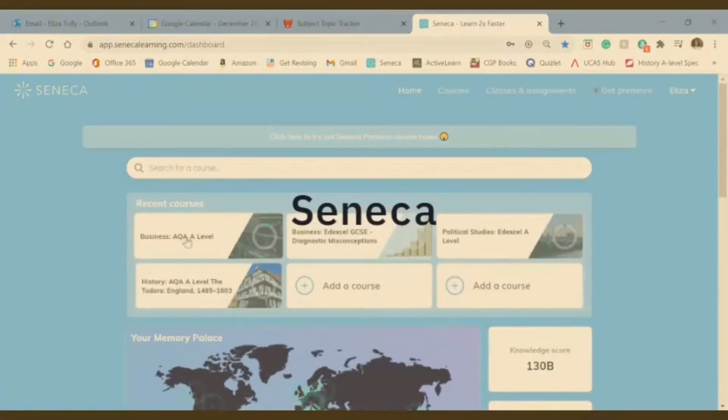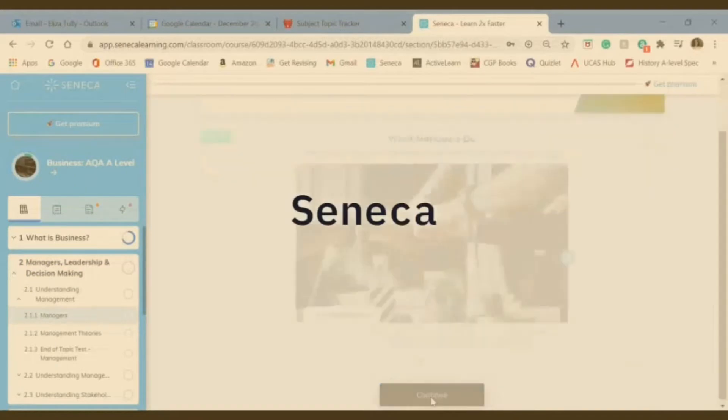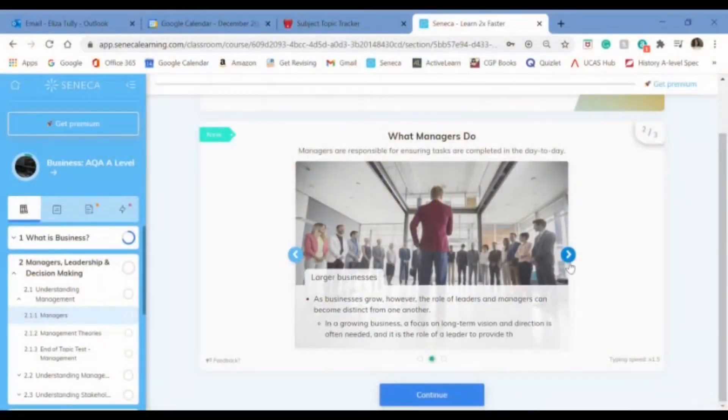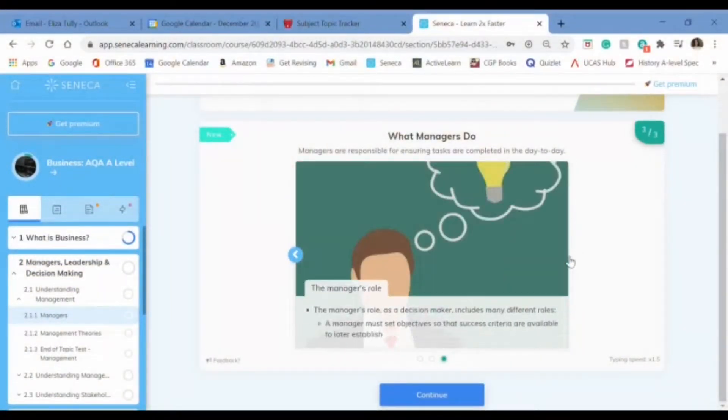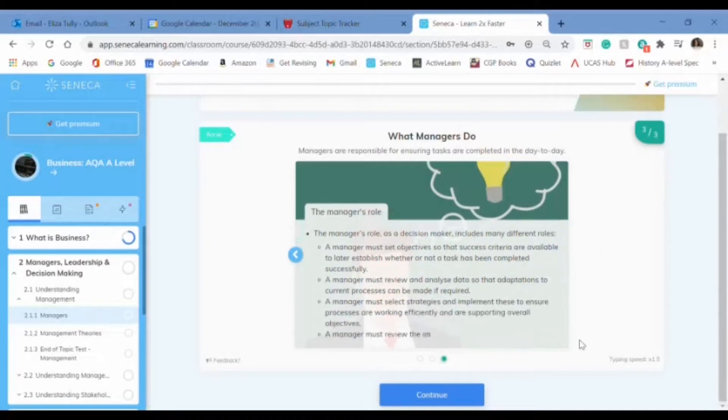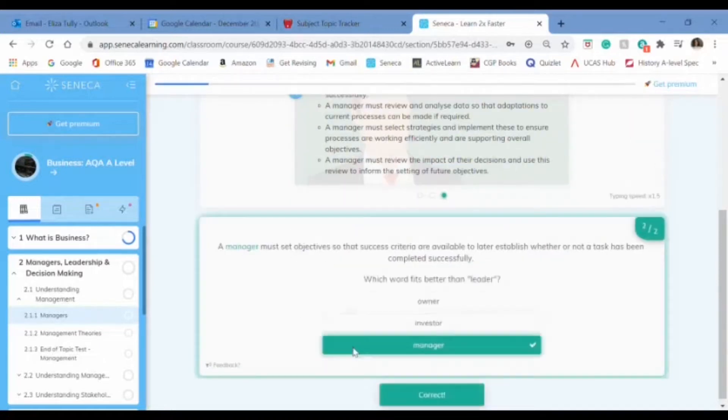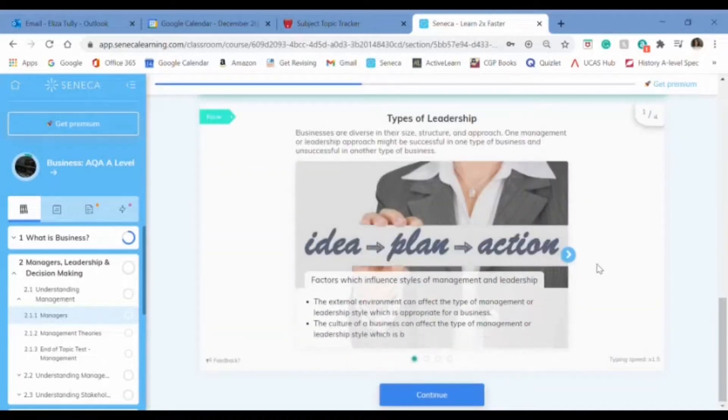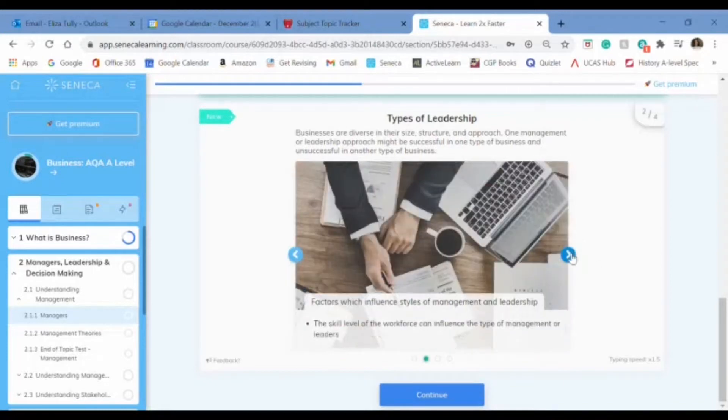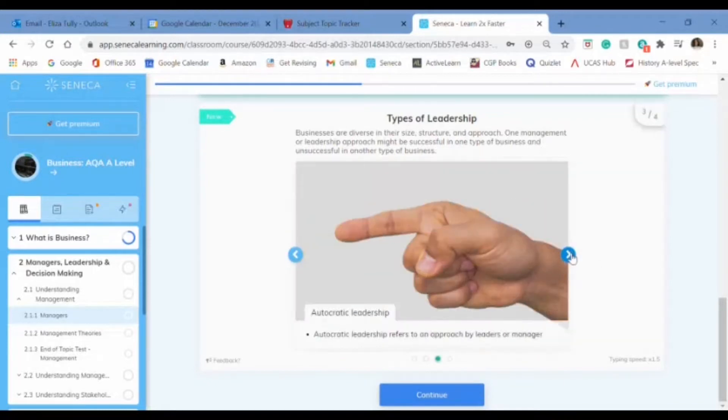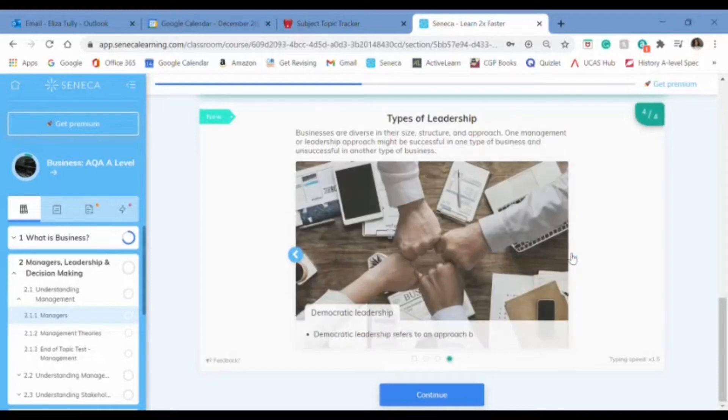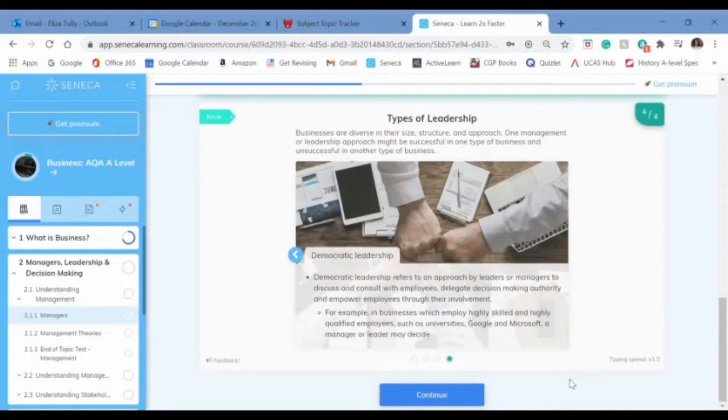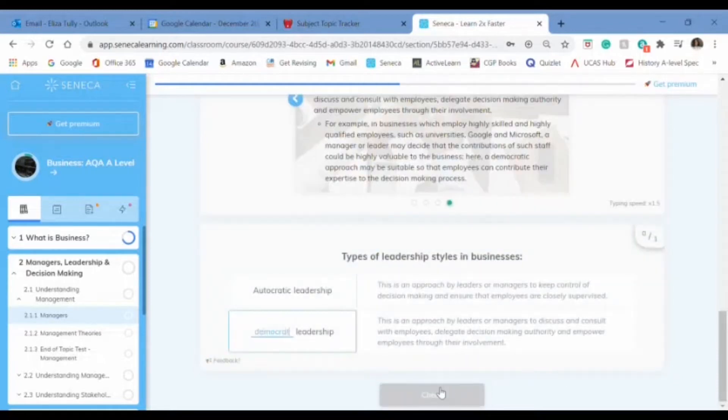My next tip is to use this website called Seneca. This is so good. It's basically an online web revision website where you can look at all of your different topics and find your subject and exam board and do practice questions. It's really good for quick revision. I used it all the time in my run up to mocks just to reinforce anything that I had learned and make sure that I fully understood it.